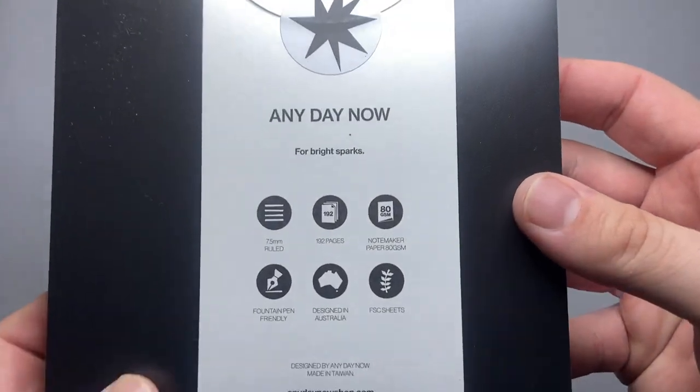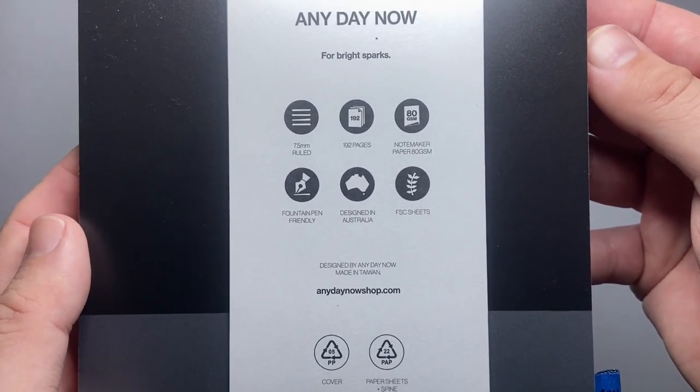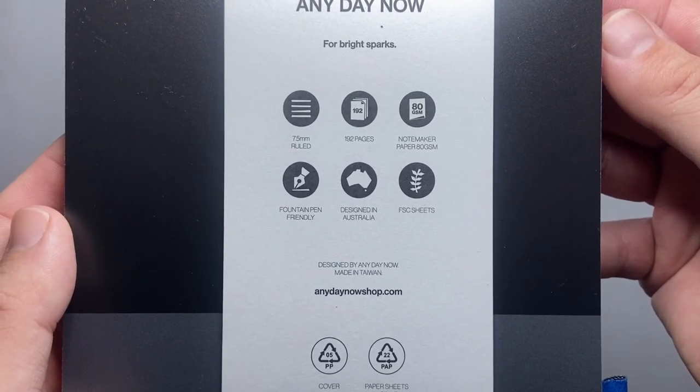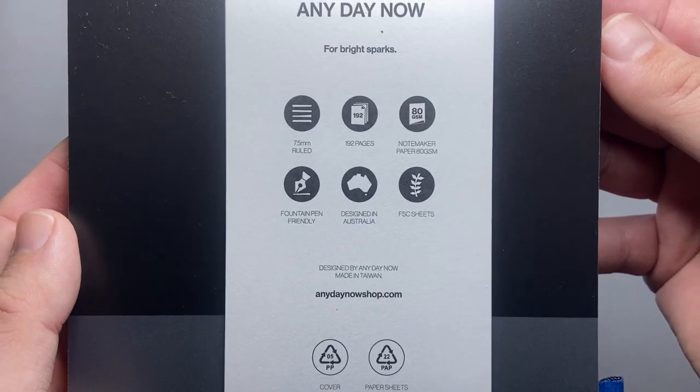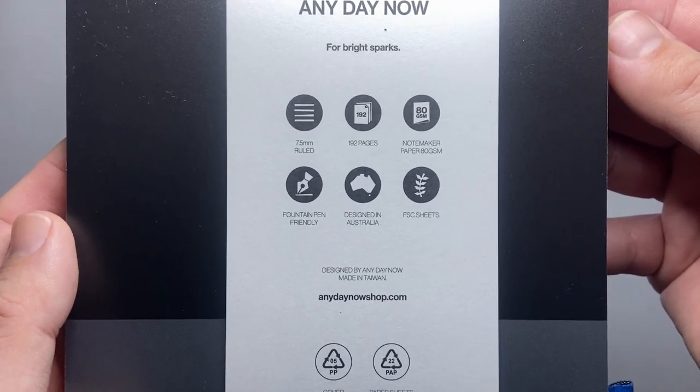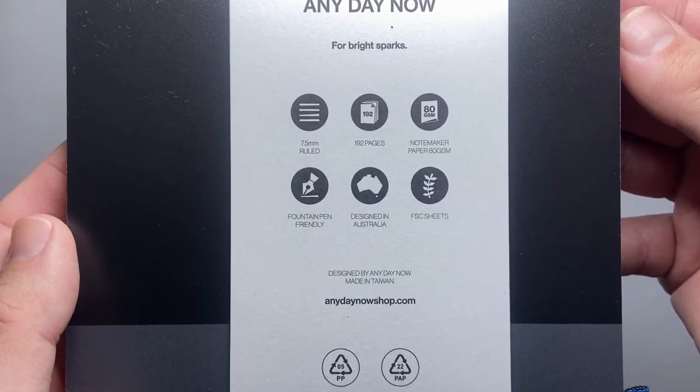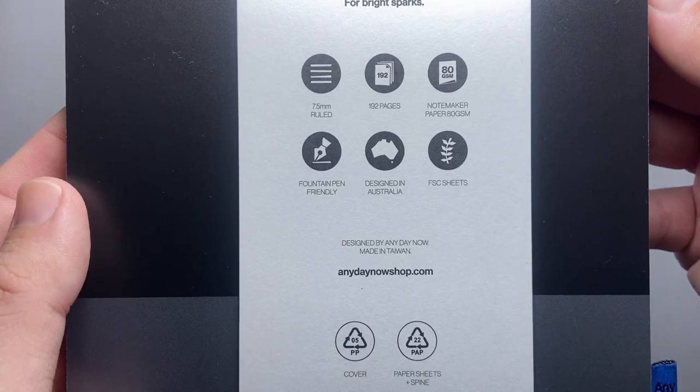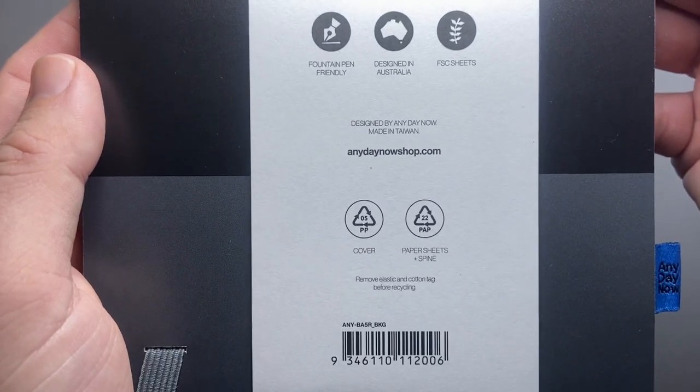On the belly band it says foil bright sparks. Gives the same information 7.5 millimeter ruled, 192 pages, note maker paper, 80 GSM, fountain pen friendly design in Australia and FSC sheets. All the same information.